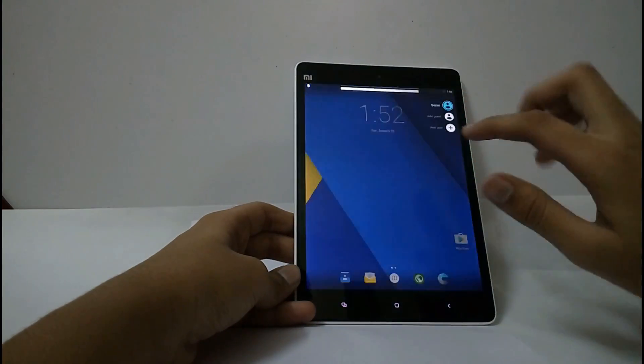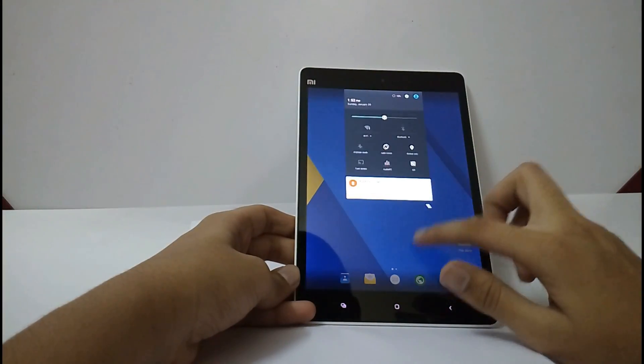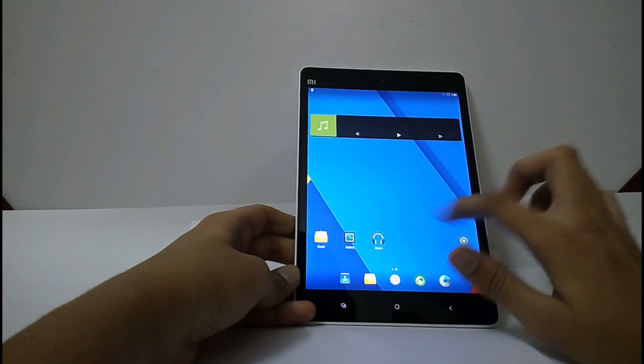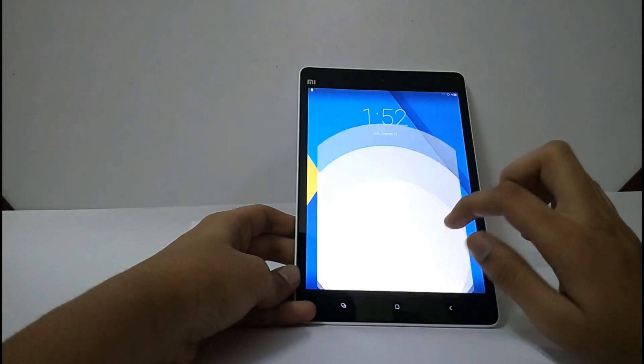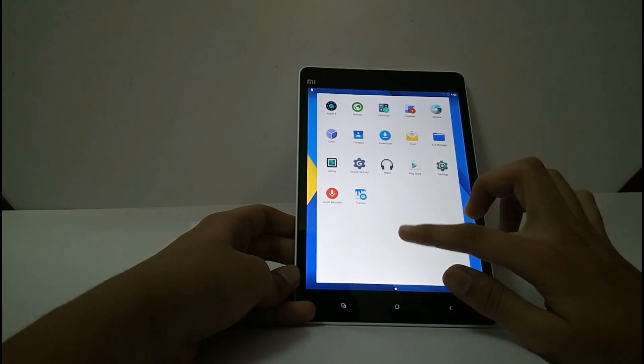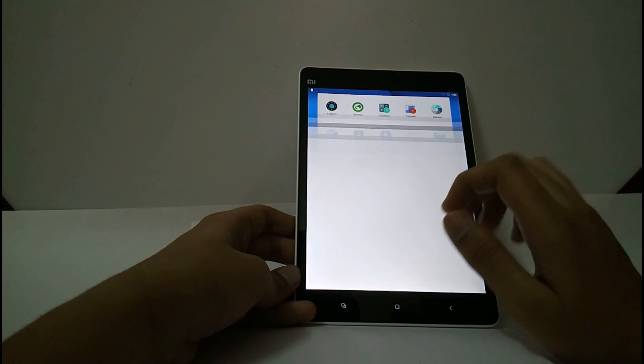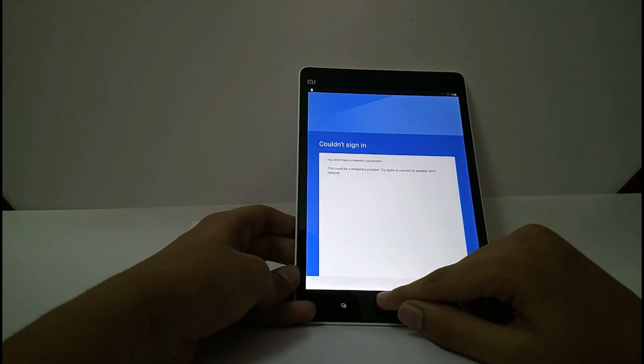And this is the CyanogenMod 12 in the Mi Pad 1. Now, it has got stable. We have also installed Google Apps.